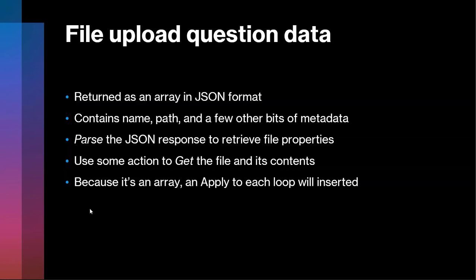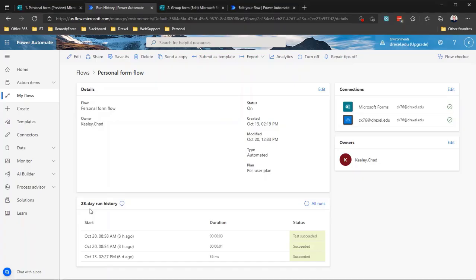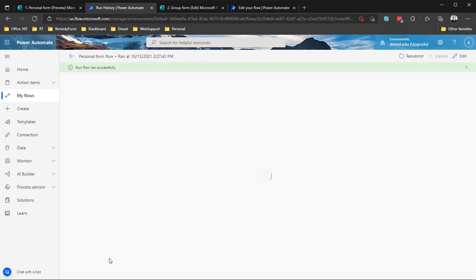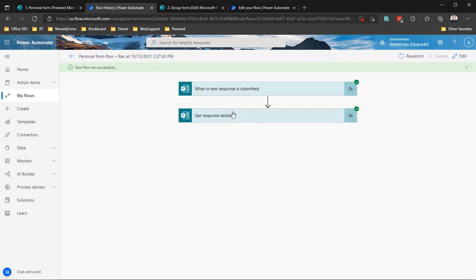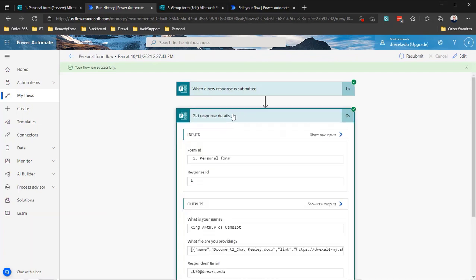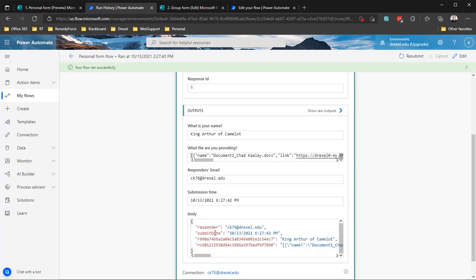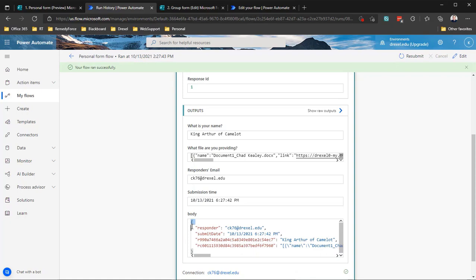So just to show you some kind of first-hand example of this, we're going to go into the flow that we built last time. And I'm going to look at the run data for a flow run. We can see that if we open the response details, now the outputs here are formatted very friendly. But if we look down at the body, this is actually giving us sort of a preview of what that JSON looks like. We have the curly brace, and then we have a property or a key called responder and the email of the responder, and we have the key called submit date, so on and so forth.